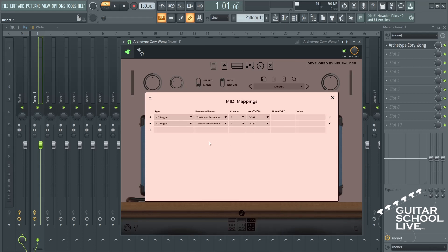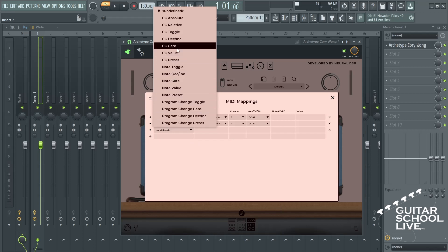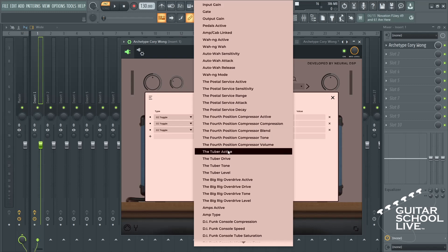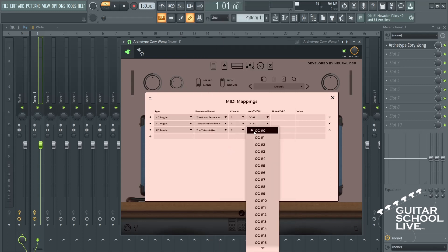Next, click the plus again and select CC Toggle. Select the effect you wish to toggle. Select your MIDI channel and choose CC number 3.